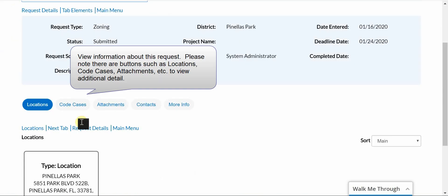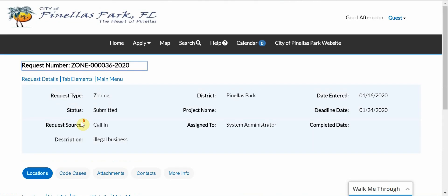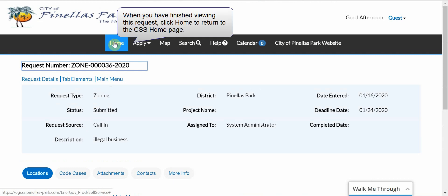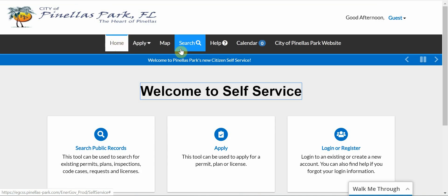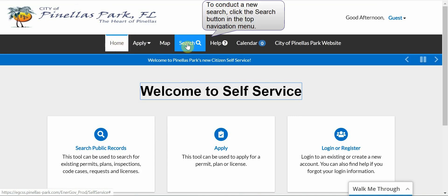View information about this request. Please note there are buttons such as location, code cases, etc. to view additional detail. When you have finished viewing this request, click Home to return to the CSS Home page. To conduct a new search, click the Search button in the top navigation menu.